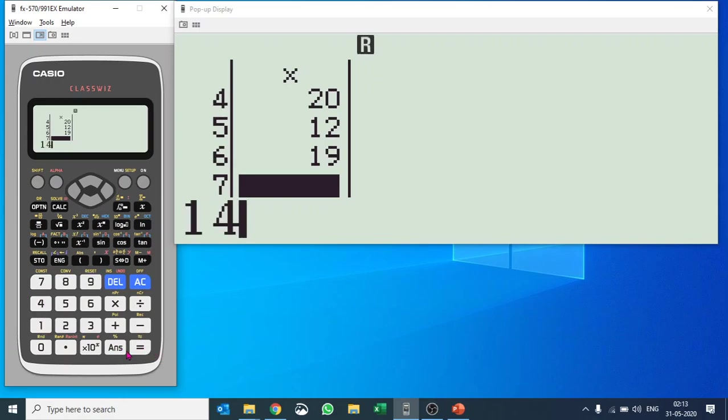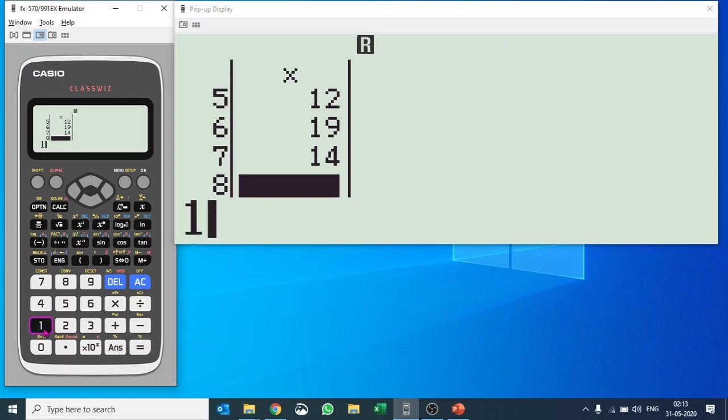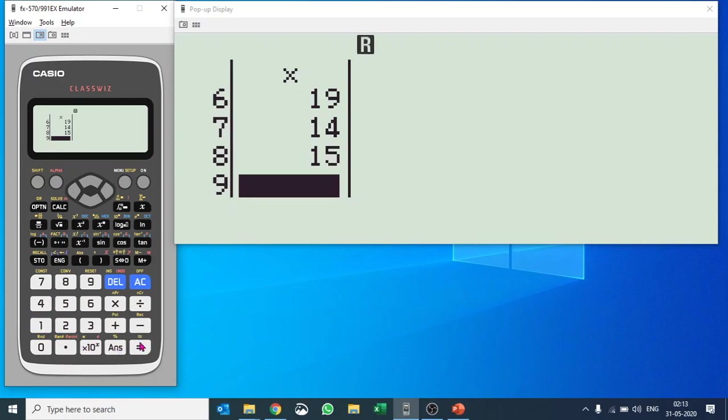If you're following the lesson with me, you can copy the same values or take other values as well. I have taken the temperature solution for eight days only. I would like to calculate the statistical value. I'll hit OPTN.